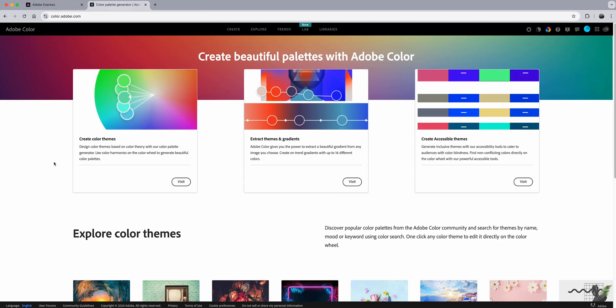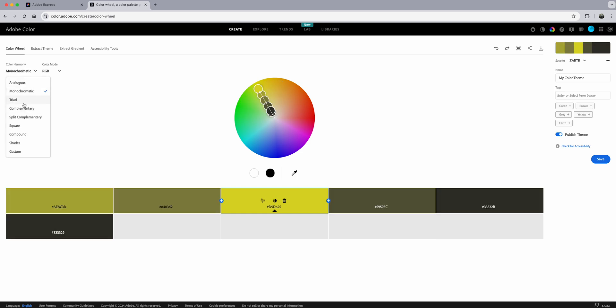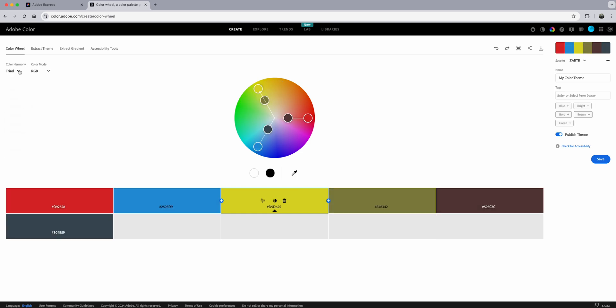Here is Adobe Color. If you've never seen this website, it's great for finding accessible themes, extracting themes and gradients from images. I'm going to create color themes. I already have my brand color, so I'll click on Visit here. You can set up colors in different color harmonies — monochromatic, triads, and so on.